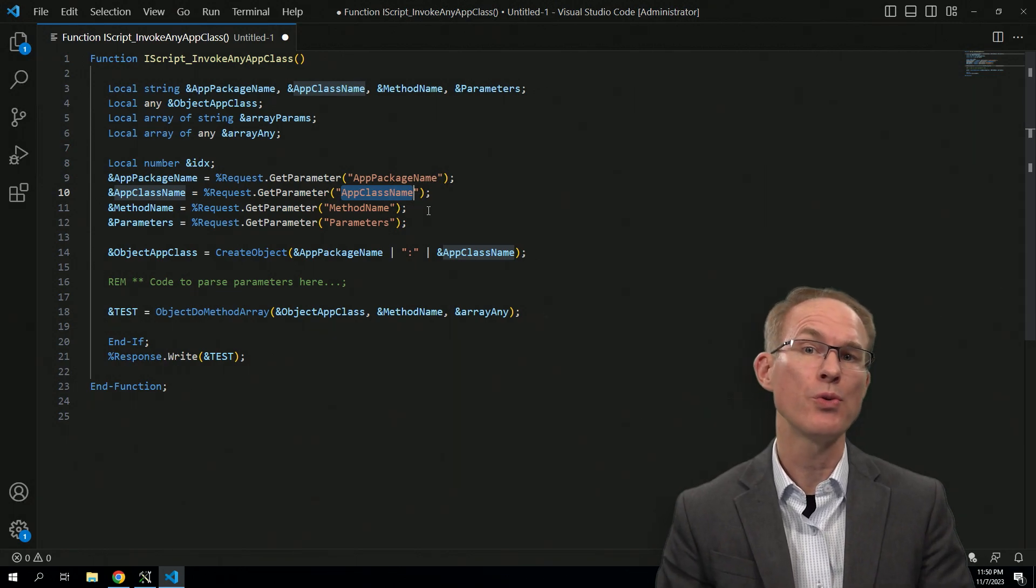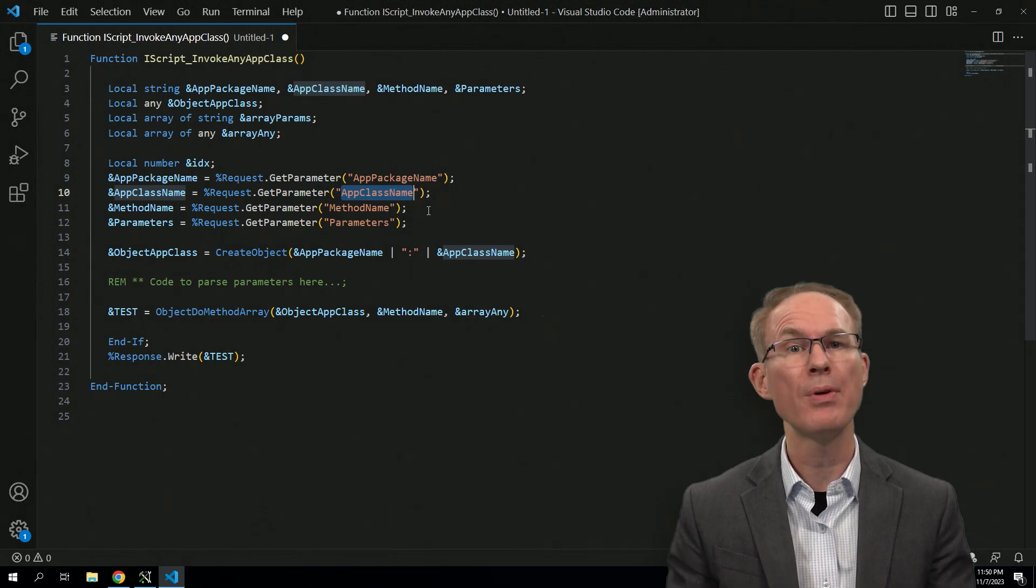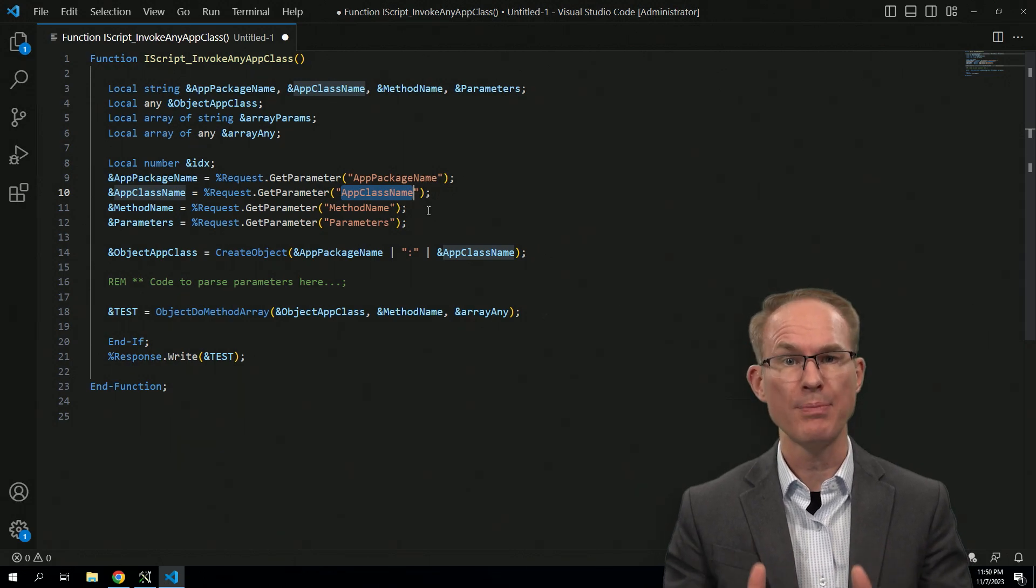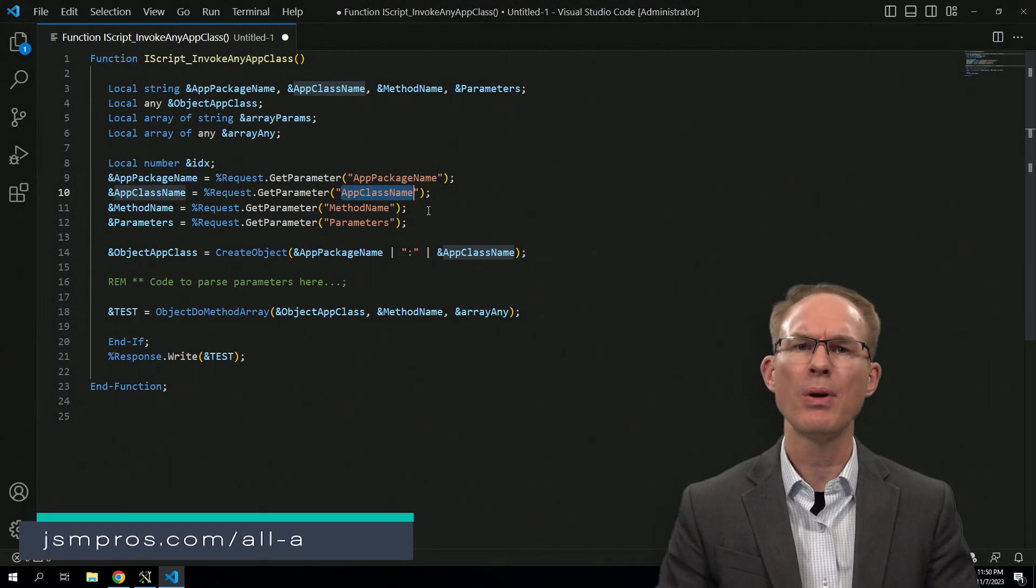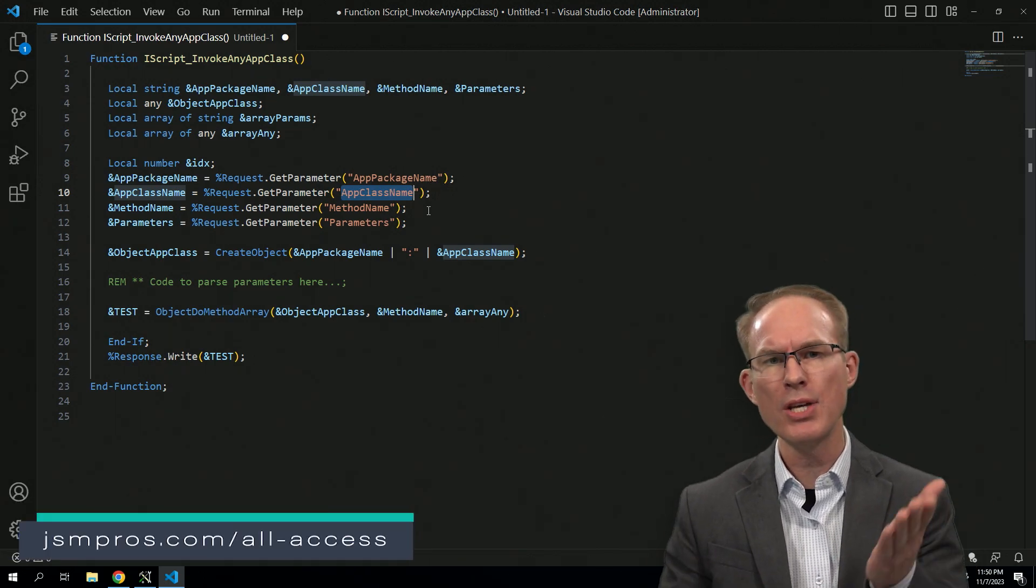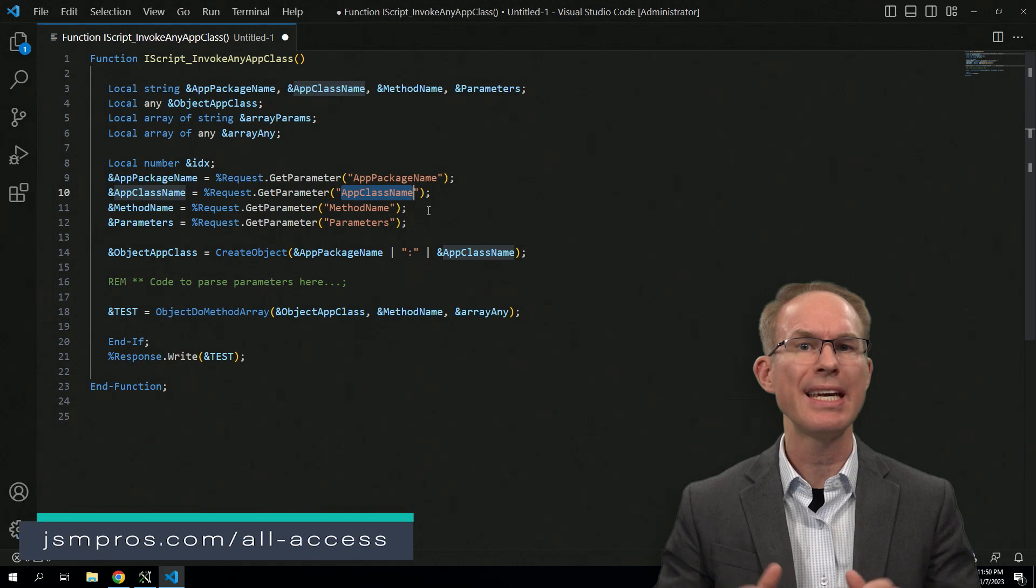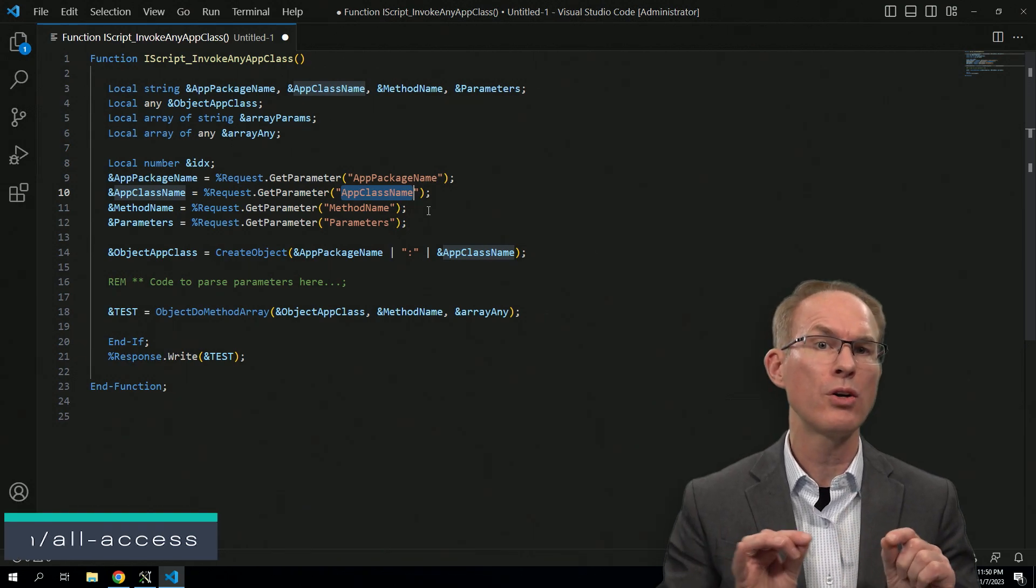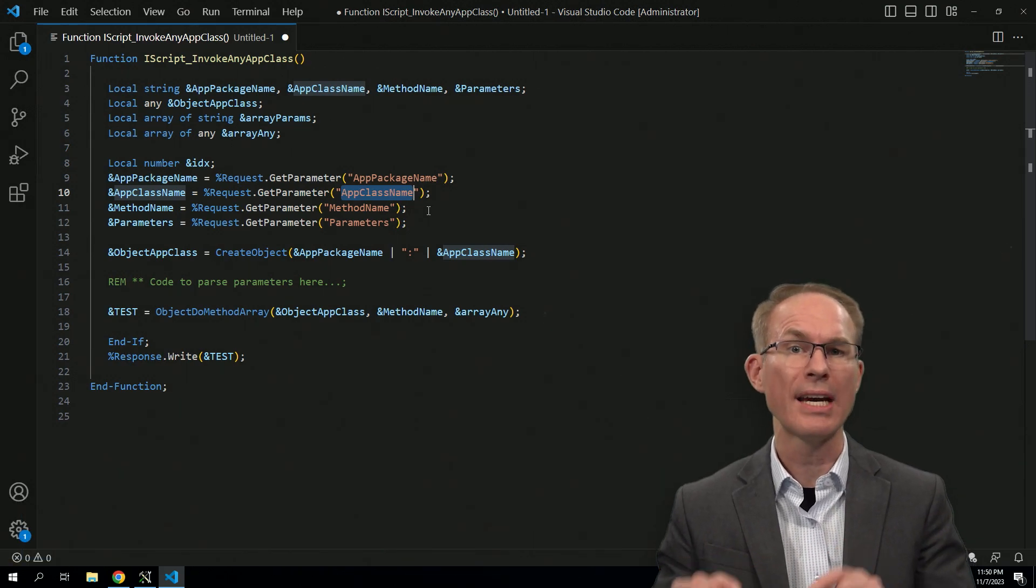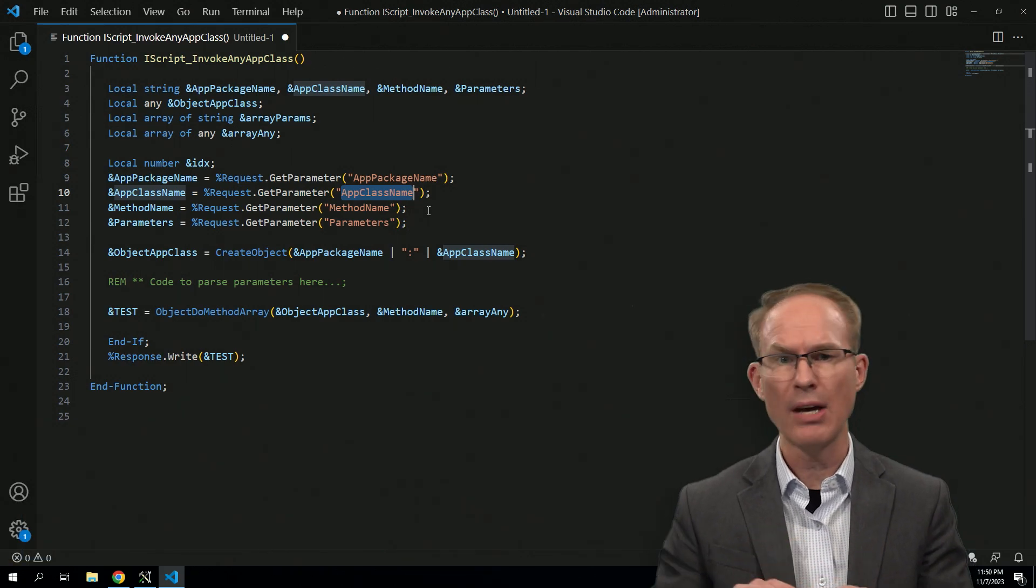Now at jsnprose, we have a whole library of PeopleTools tips to share with you. Check it out at jsnprose.com/allaccess to get access to all of our recorded courses, videos, activity guides, downloads, everything.